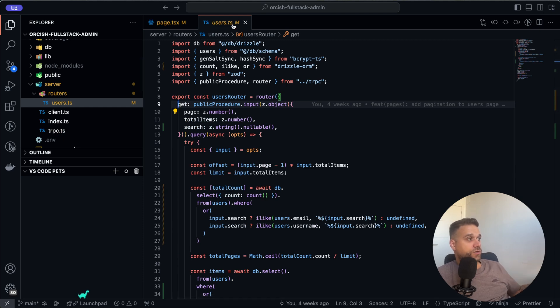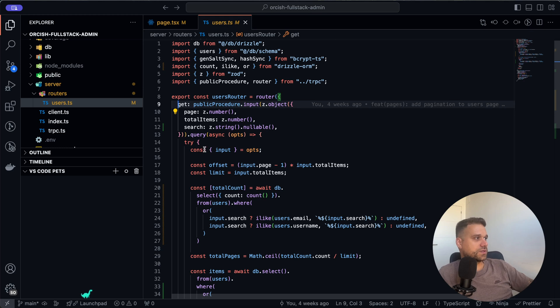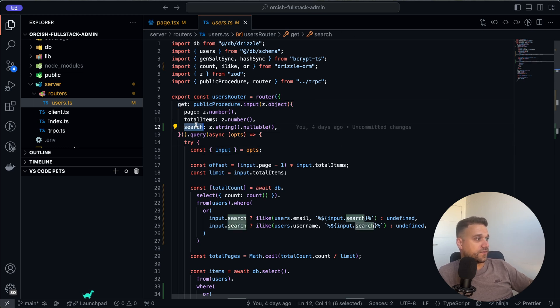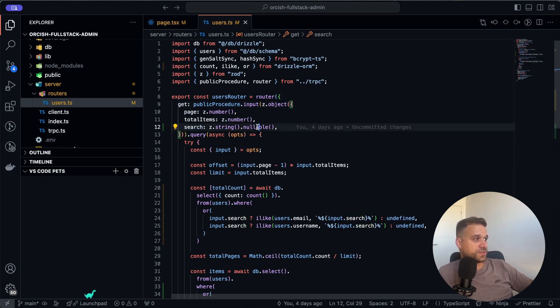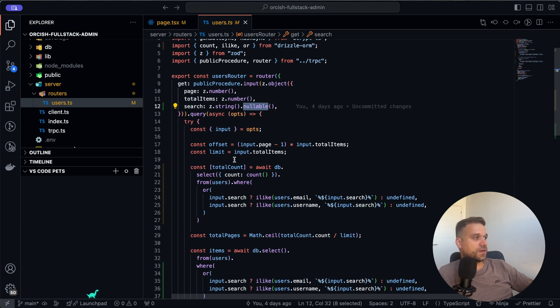This is our users router and here we have all the endpoints that are connected to our users. We have our search parameter which is nullable, so it means it's optional and it can be empty, and only if it exists it's going to be used.